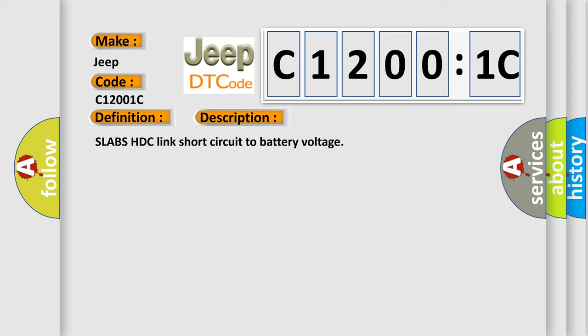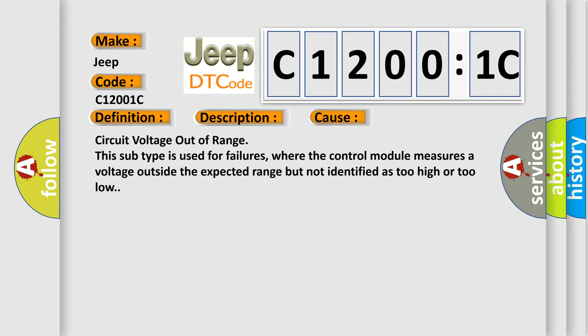This diagnostic error occurs most often in these cases: Circuit voltage out-of-range. This subtype is used for failures where the control module measures a voltage outside the expected range but not identified as too high or too low.